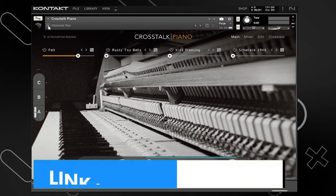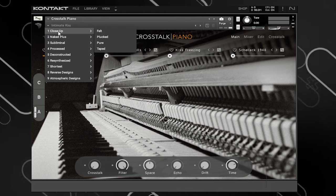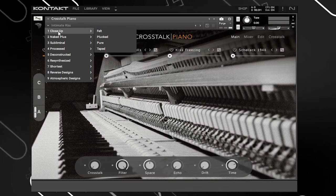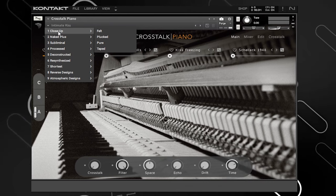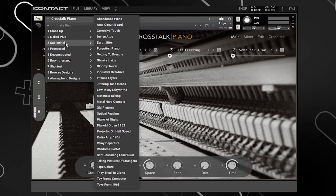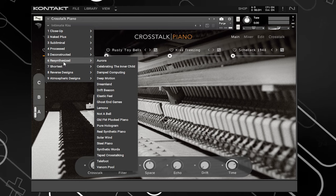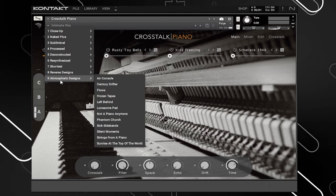Now we're gonna go over the GUI. I'm going to go through some of the sounds, starting from the top and working our way around. Right here is where you pick your different sounds — they have nine different preset categories, and within those categories they have subcategories. The first one is Close Up, the second is Naked, plus Subliminal Process, Deconstructed, Resynthesized, Shortest, Reverse Designs, and Atmospheric Designs. Each one gives you a different type of feel.